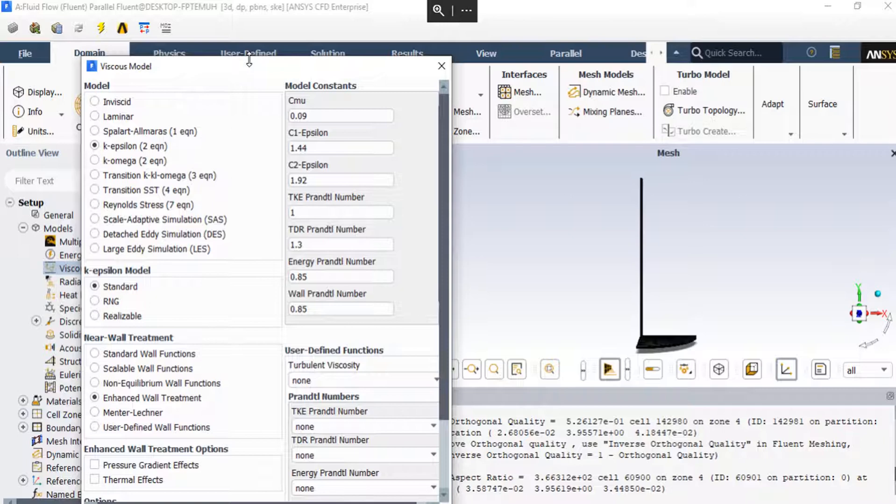The standard k-epsilon model is therefore valid only for fully turbulent flows. In the near-wall treatment option, we select the standard wall function.